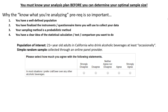Consider the following: our population of interest is 21-year-old adults or older who drink alcoholic beverages at least occasionally. A simple random sample was collected through an online panel provider and here's the following survey question — it's a Likert-scaled question: 'In most situations I prefer craft beer over any other alcoholic beverages.'